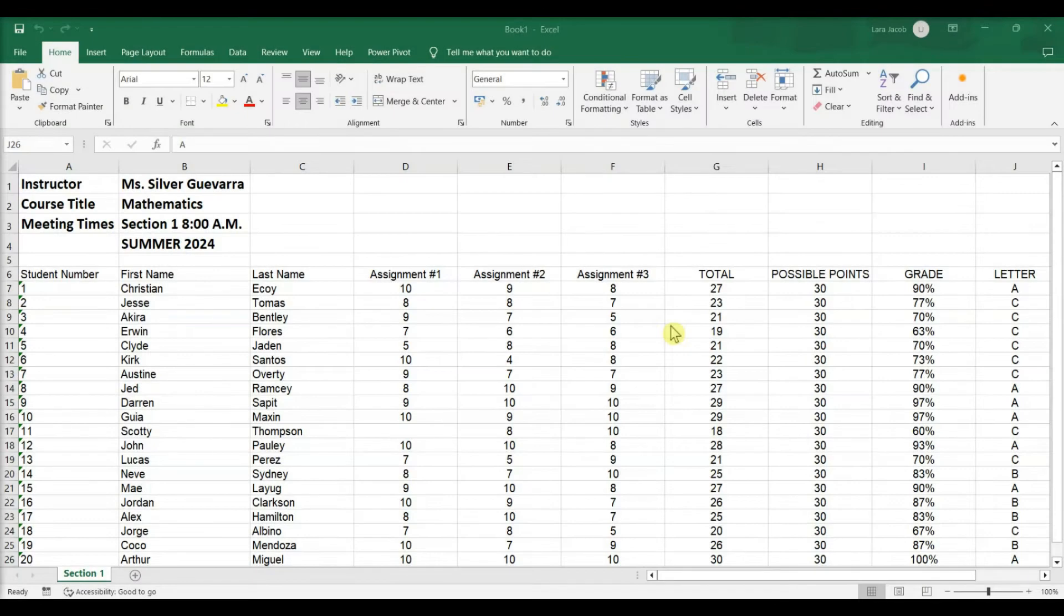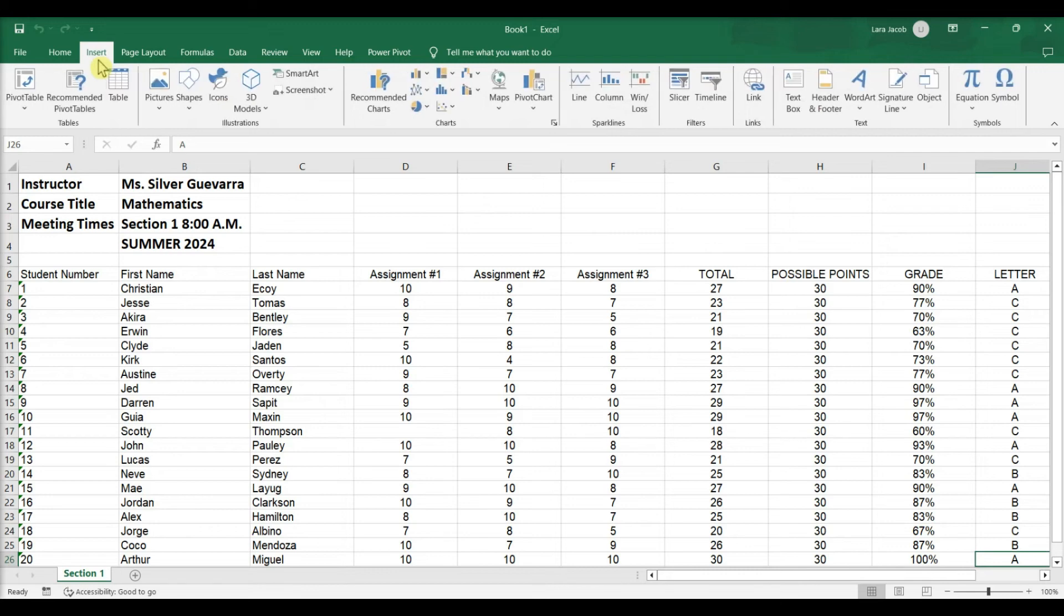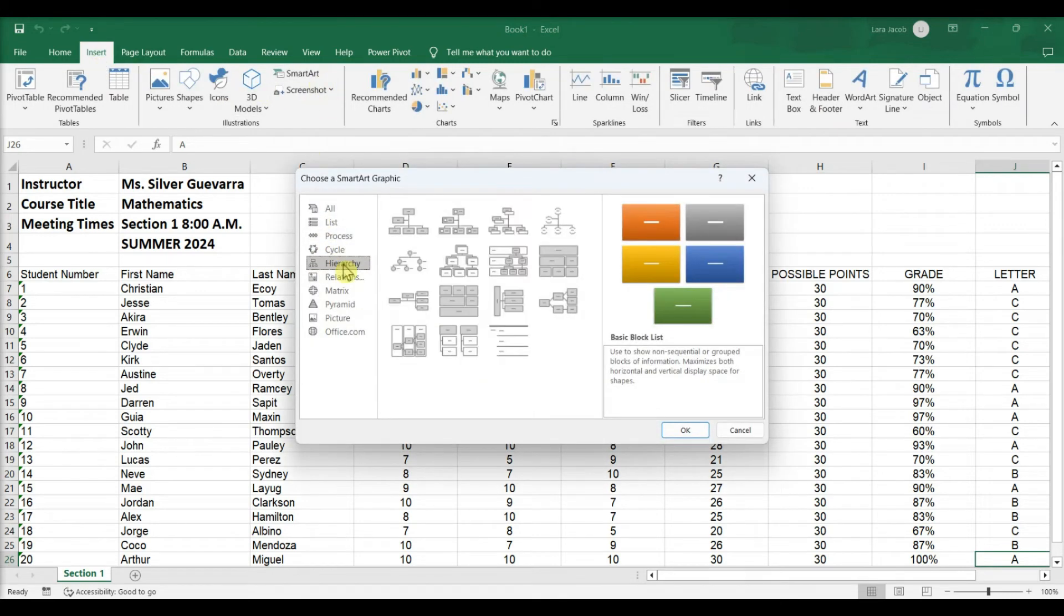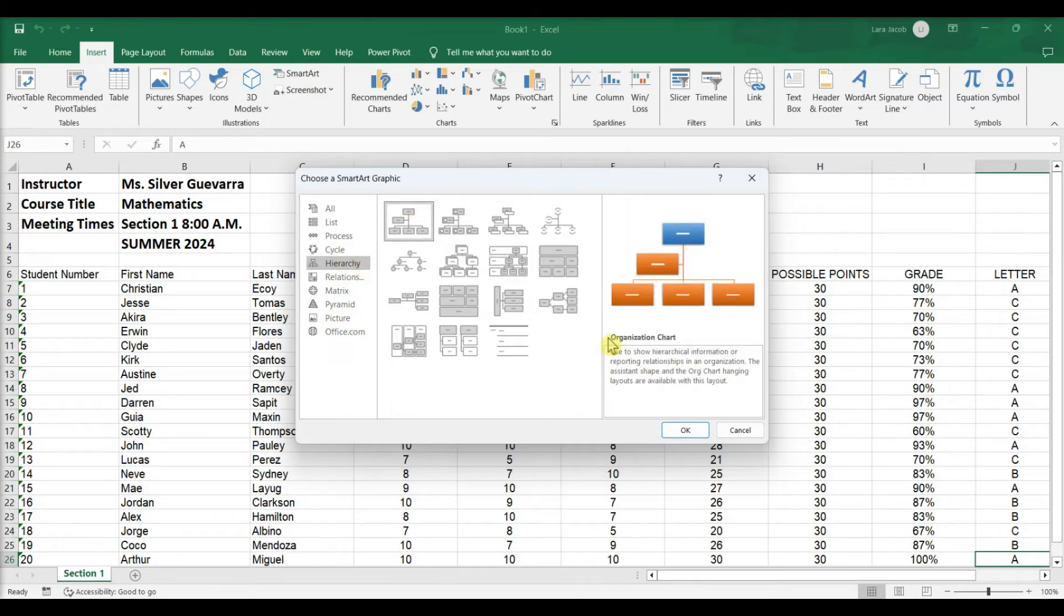Create a hierarchy chart. Click the Insert tab. Click the SmartArt icon. Click the Hierarchy tab. Select a hierarchy design and click OK.